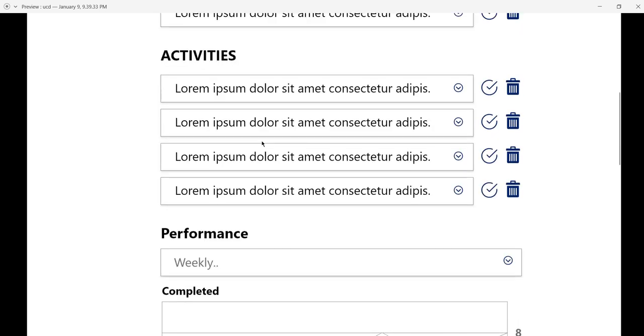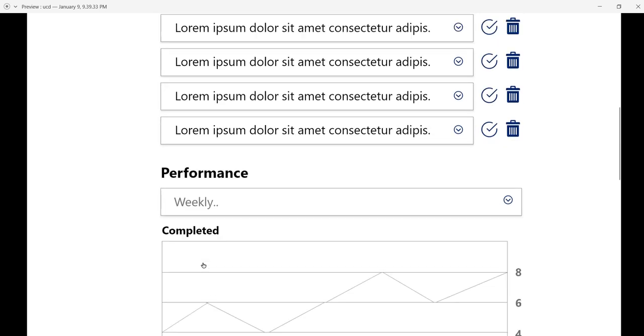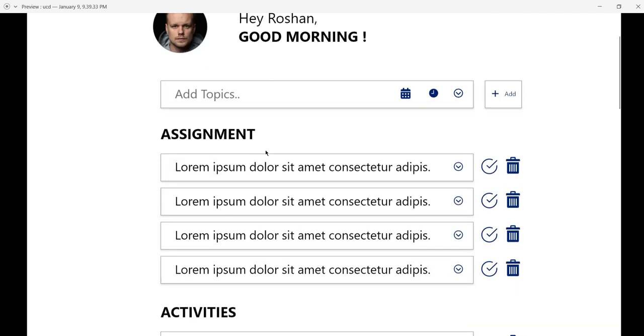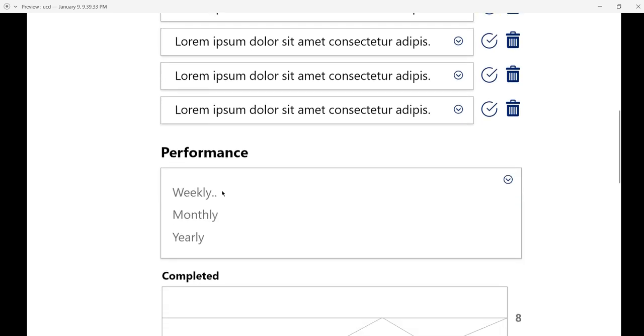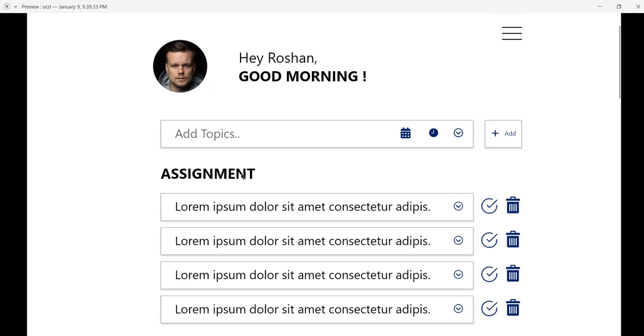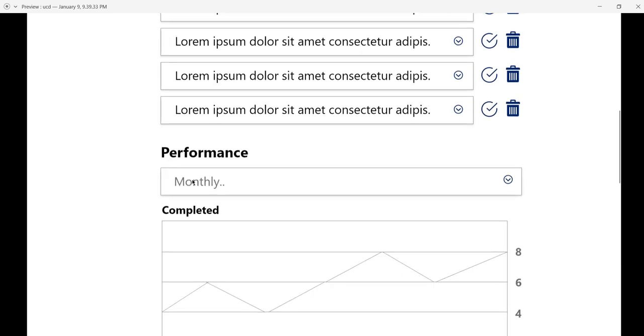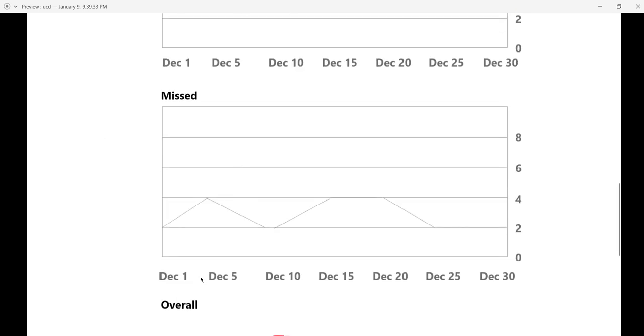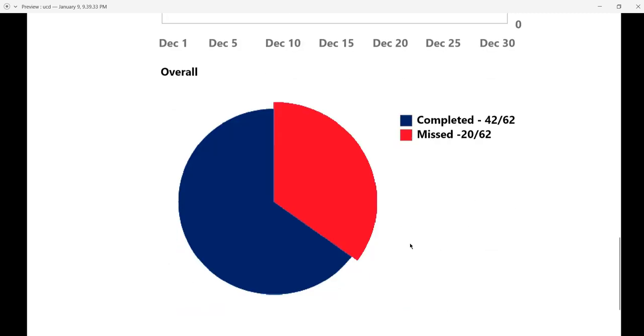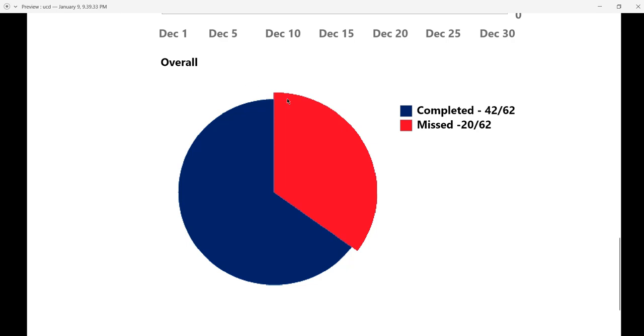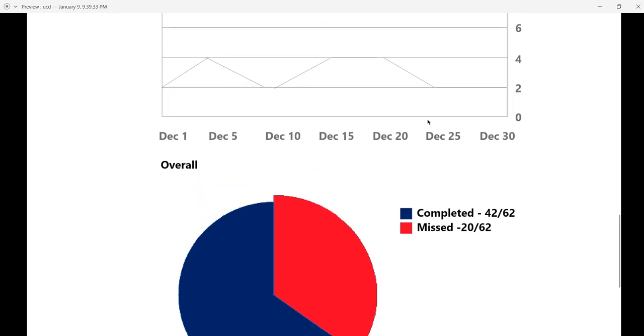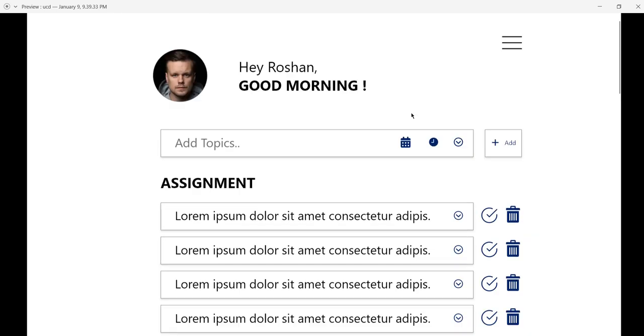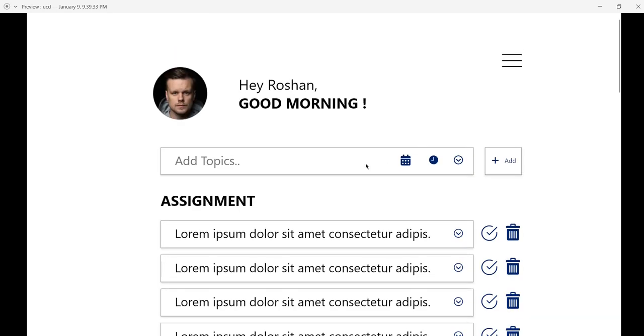If you want to change from weekly to monthly or yearly, you can do so. Let me show the monthly data. When I click on monthly, it shows the monthly data from December 1st to December 30th. This shows the task completion data for that period, along with the overall score.